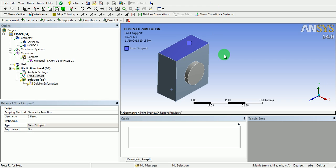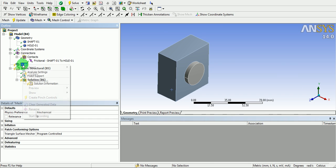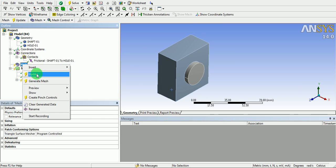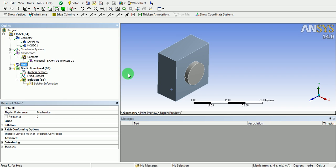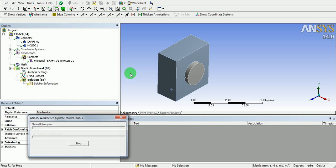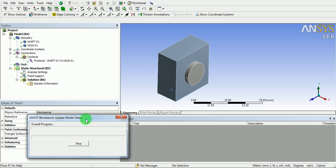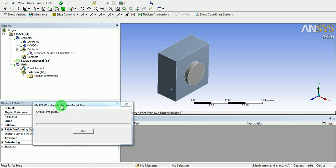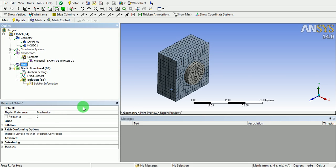Now, update the mesh for the model. Right click on the mesh. Click on update. The mesh will be generated, which can be seen in the window. The mesh is now complete.